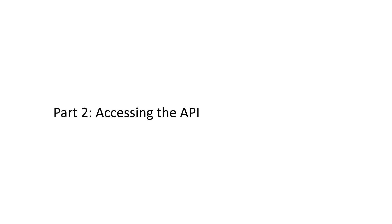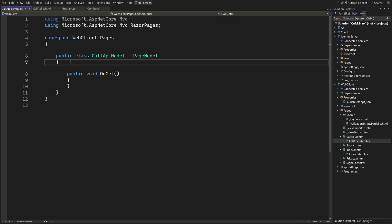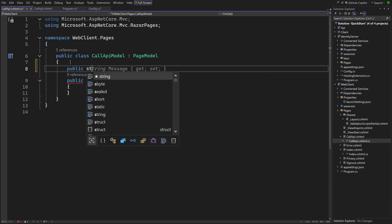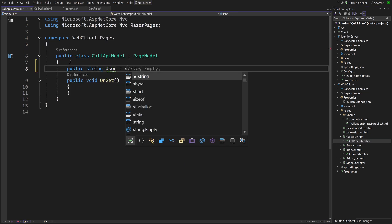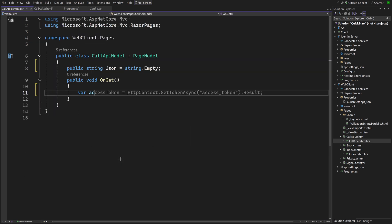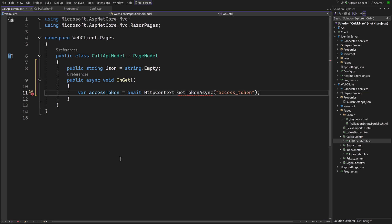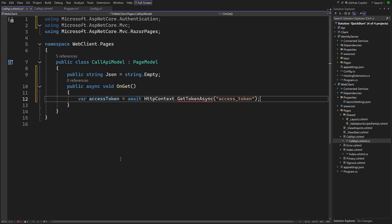Now, how is the access token used by the client? Let's add a new Razor page to the WebClient called call-api, and define a simple string field in its model that is displayed in the markup. In the onGet method, the access token first has to be retrieved. It's part of the user session because of the save tokens is true setting. Using the getTokenAsync method on HTTP context, passing in access_token, we can get to it.